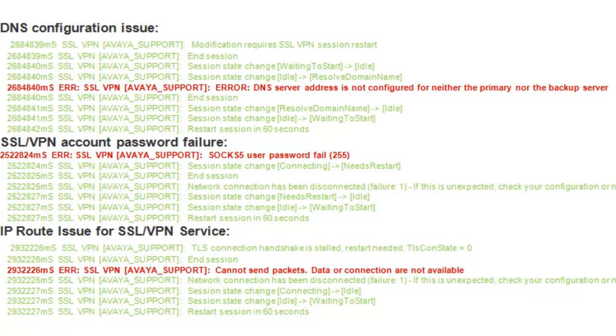So the first one is a DNS configuration issue. You'll either see a DNS server address is not configured or you can see the tunnel respond back into system monitor that the DNS name resolution is not working correctly to reach the Avaya VPN gateway or the partner's VPN gateway for that matter. And then the SSL VPN account password failure clearly shows a SOX user password fail in system monitor.